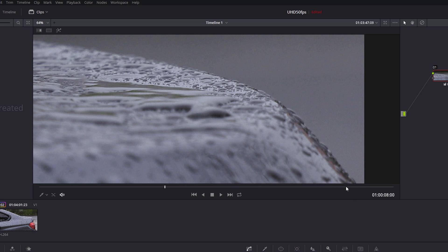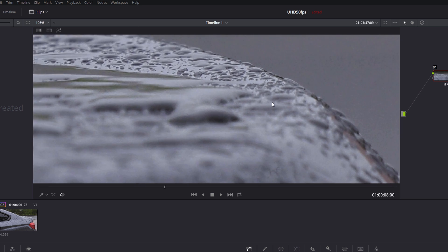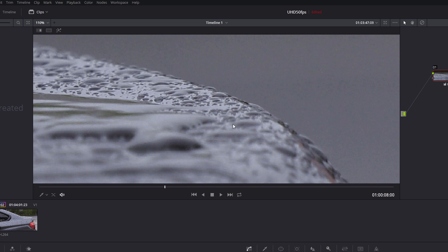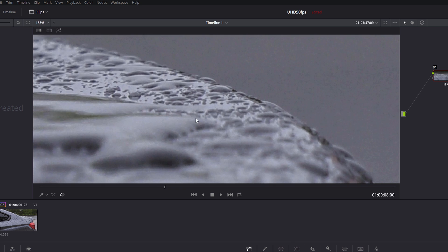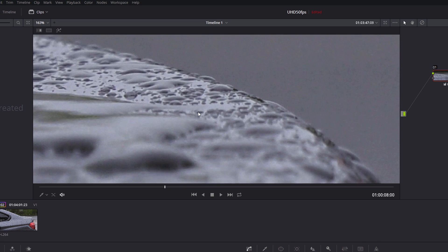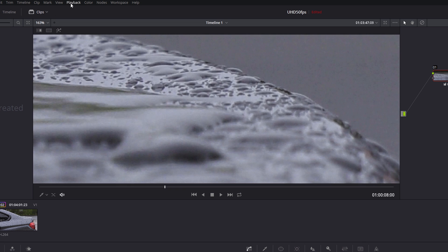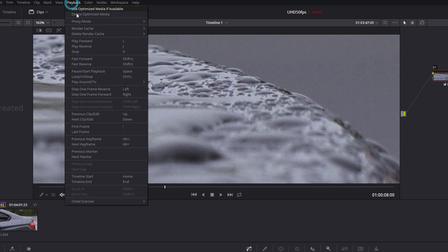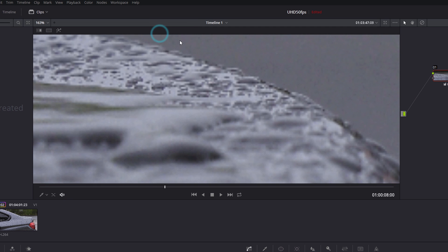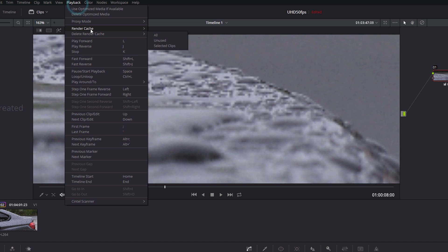This only has one or the other. So you can see here's my clip, it's pretty decent quality. I'm zoomed into 110 percent here, and what I'm going to do is change my proxy mode to quarter resolution, and you can immediately see the drop in quality on the clip. If I go back, go to proxy mode and turn it off, then it renders it at full resolution.